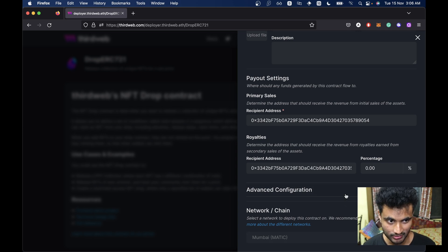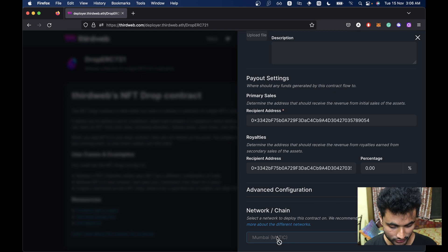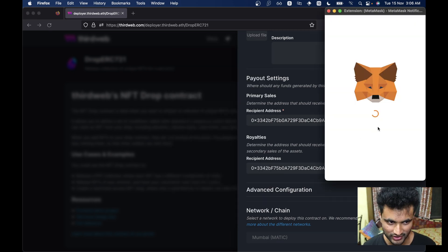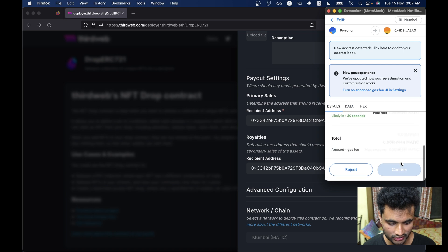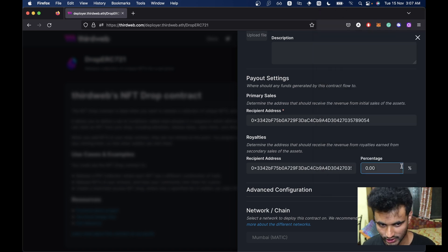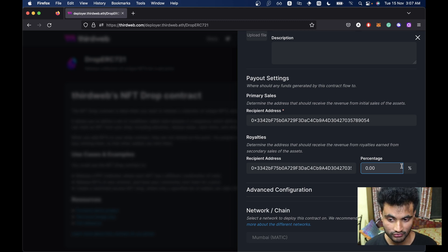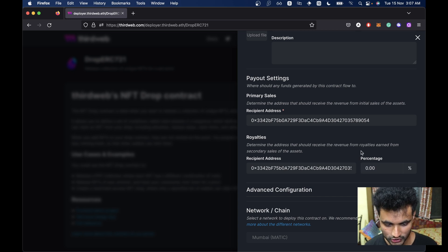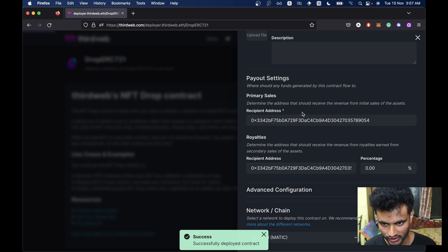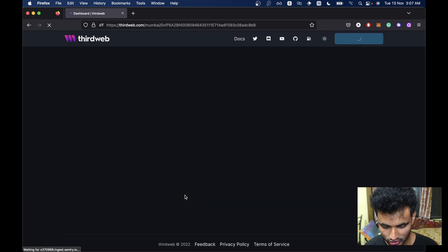This should take some time depending on the network you are using. If you are using Goerli, this should be relatively faster. But getting funds on Goerli is a different scenario and I'm going to make a video on that — possible ways to get funds on testnet and how to completely avoid testnet. So stay tuned for that. Let's wait for this to complete and we will be redirected to our dashboard. Successfully deployed contract.